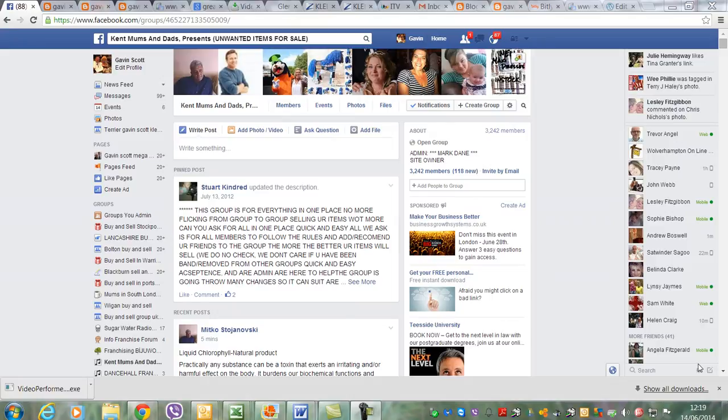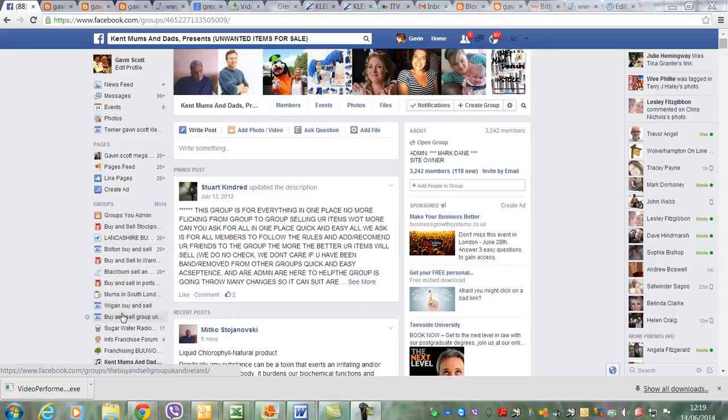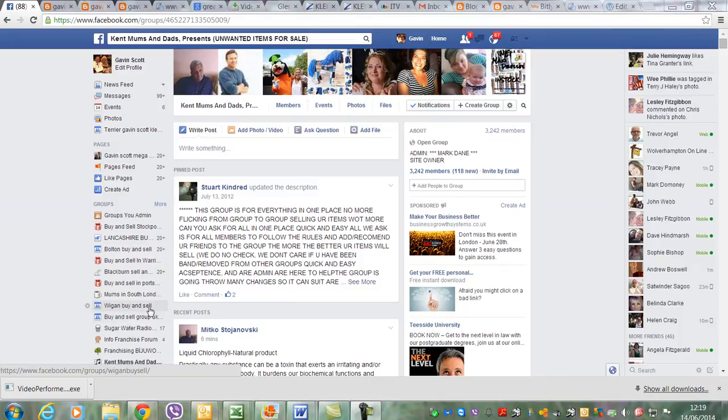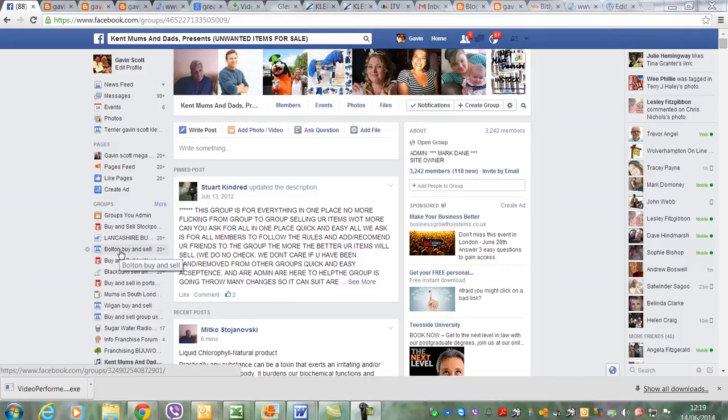You can join numerous groups. There's some of the ones I'm joining here, but there's hundreds and hundreds of groups. I think you can only post to about 20 a day so that you don't get caught for spamming.